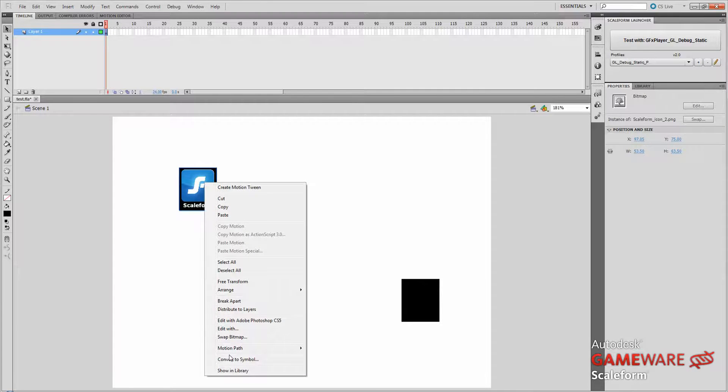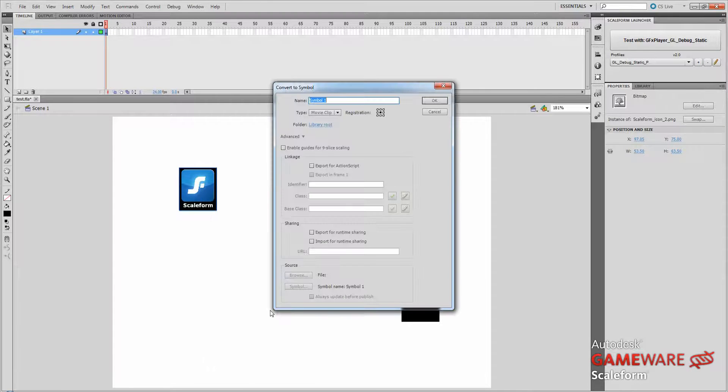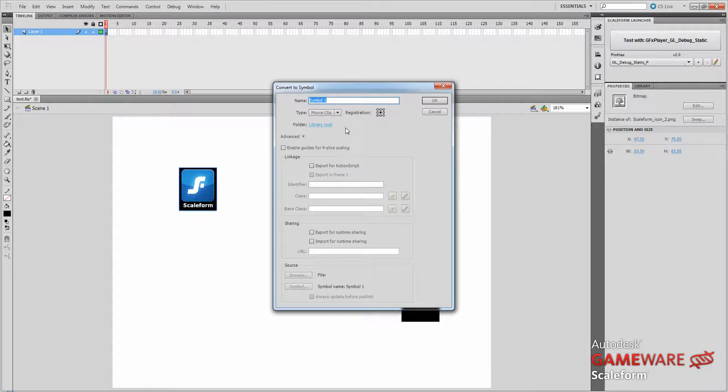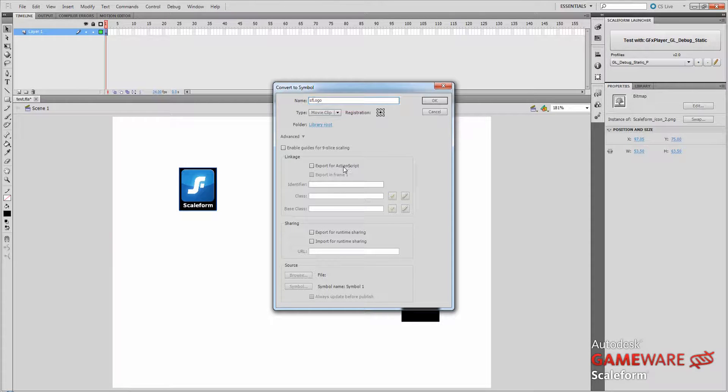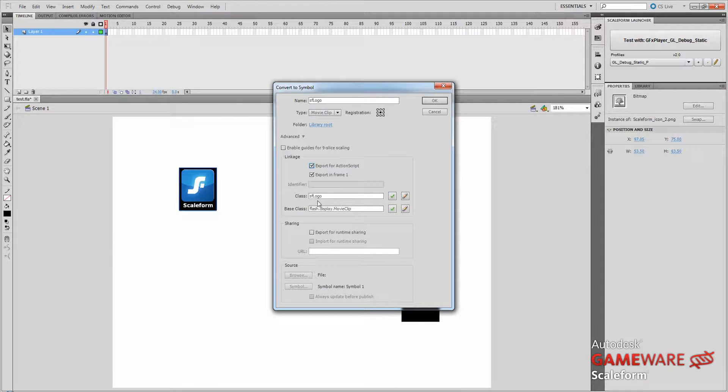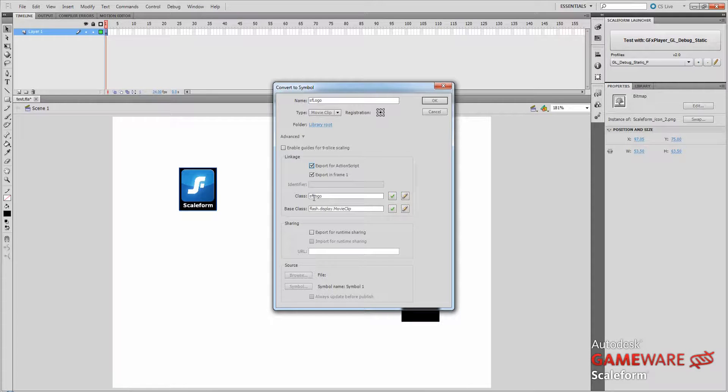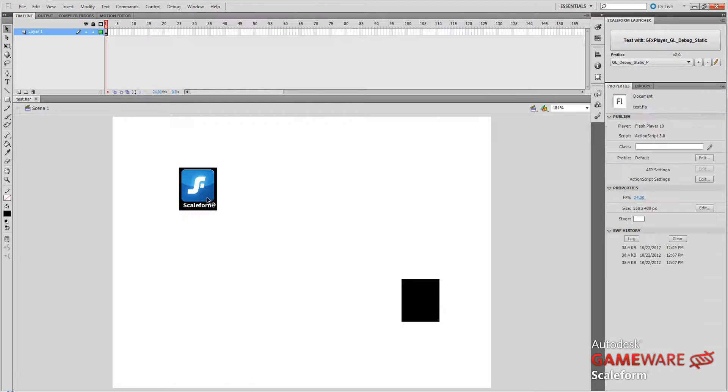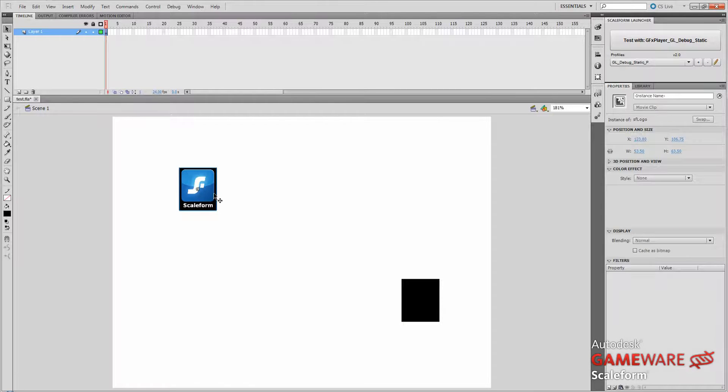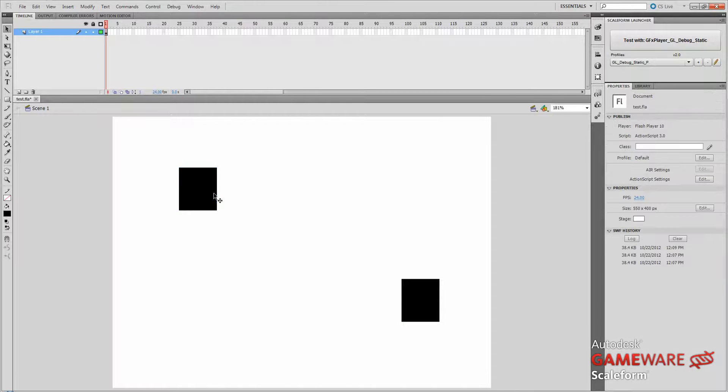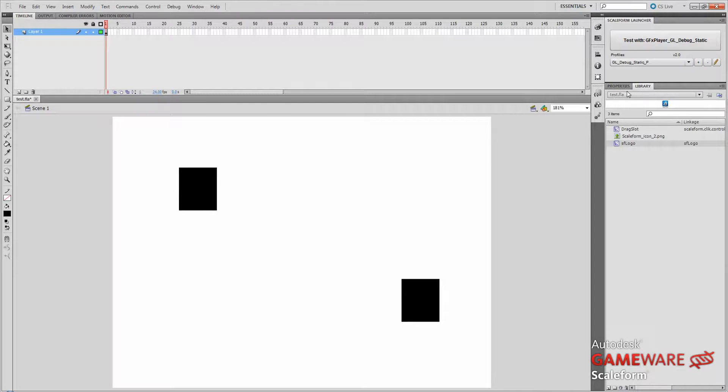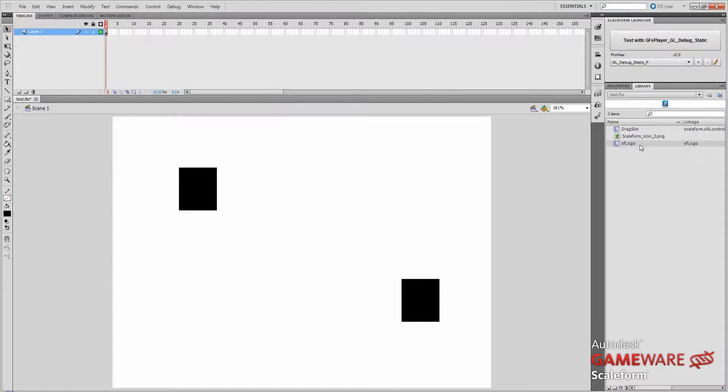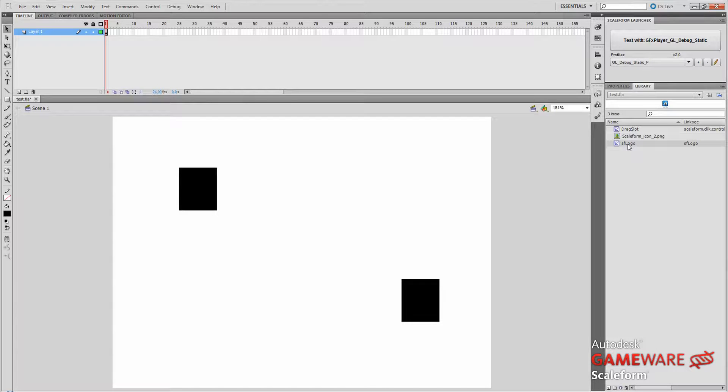OK. Now we'll convert that to a symbol as well. We'll call this SFLogo. Again, we're going to click Export for ActionScript. And we're going to leave everything as it is here. So that's little sf, capital L in Logo. And we're going to leave the base class as a movie clip. And press OK. We can actually delete that from the stage now. We don't need that anymore. So if we click on the Library panel, we can see we have our drag slot and we have our logo icon that will be used to drag between the slots.